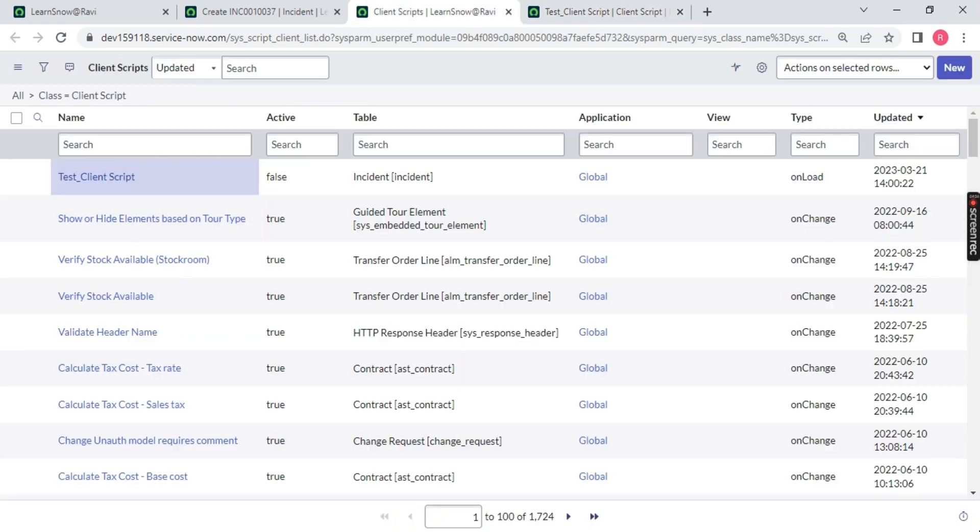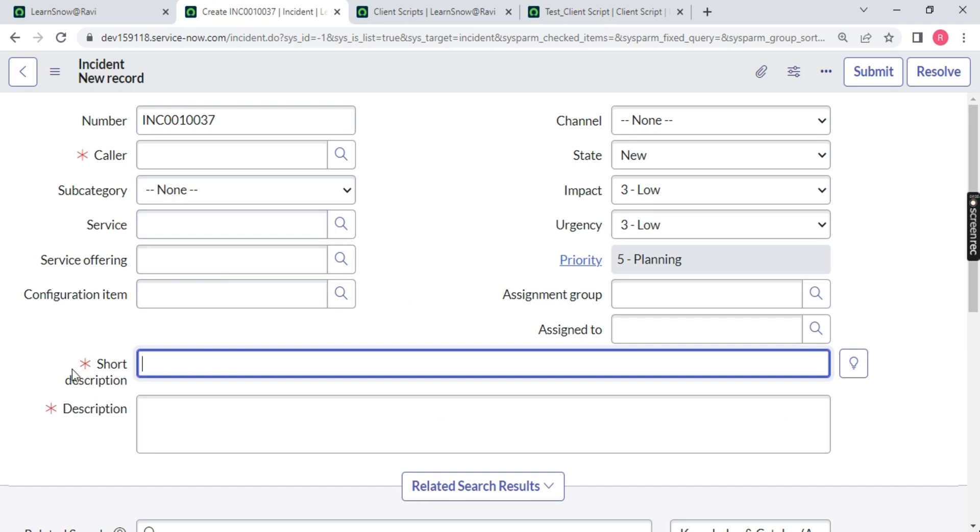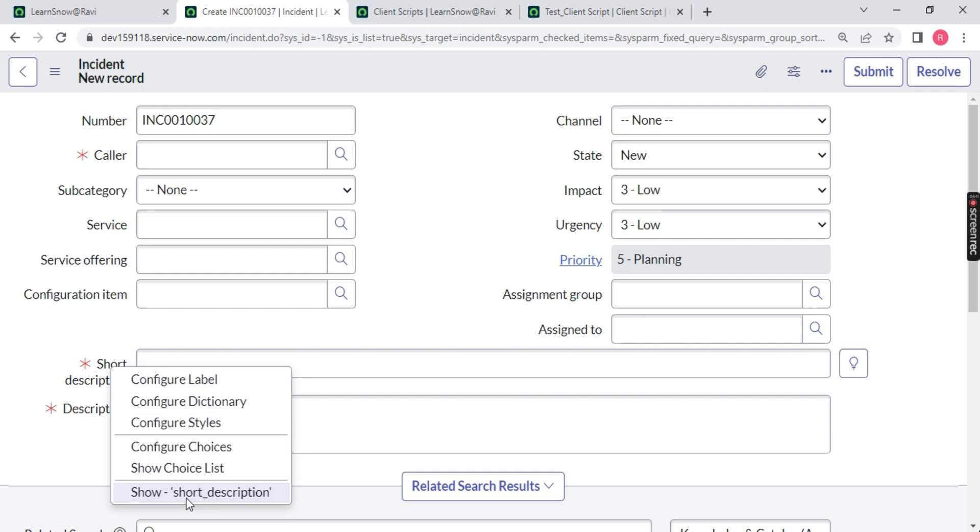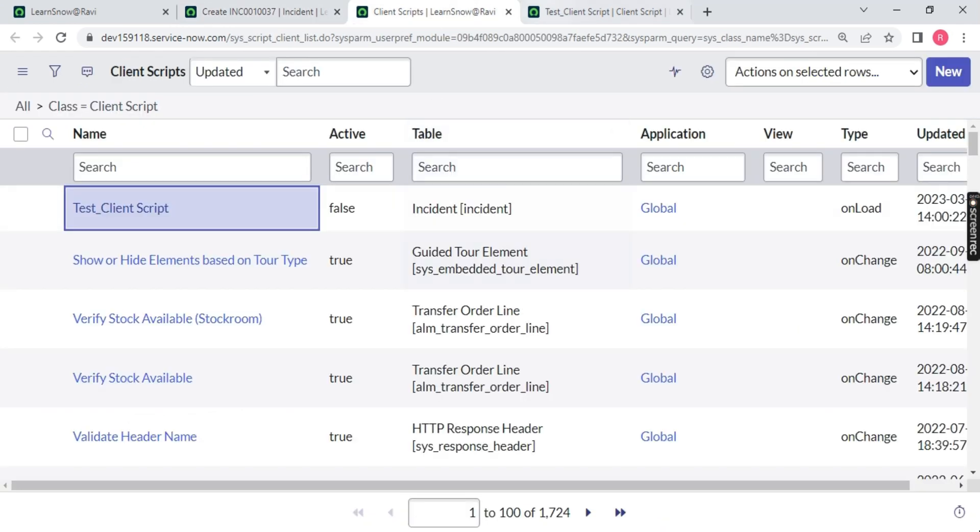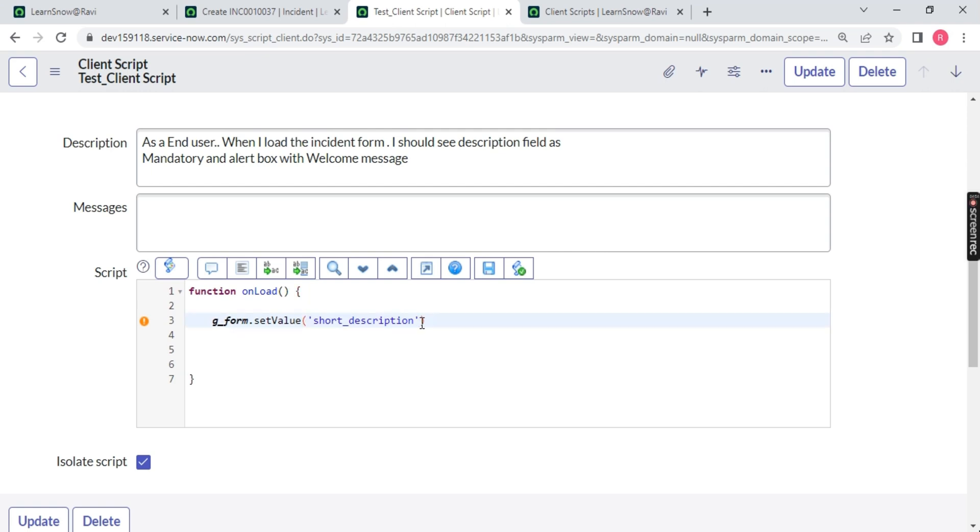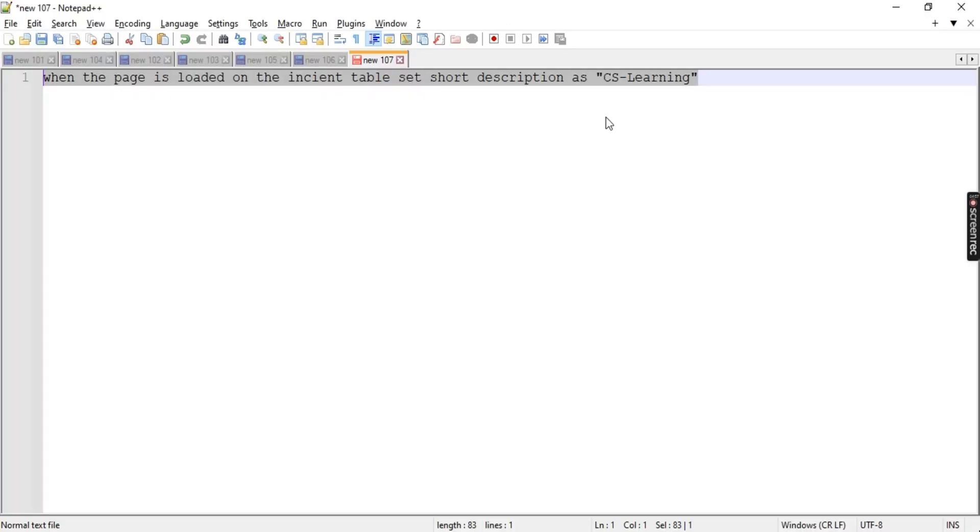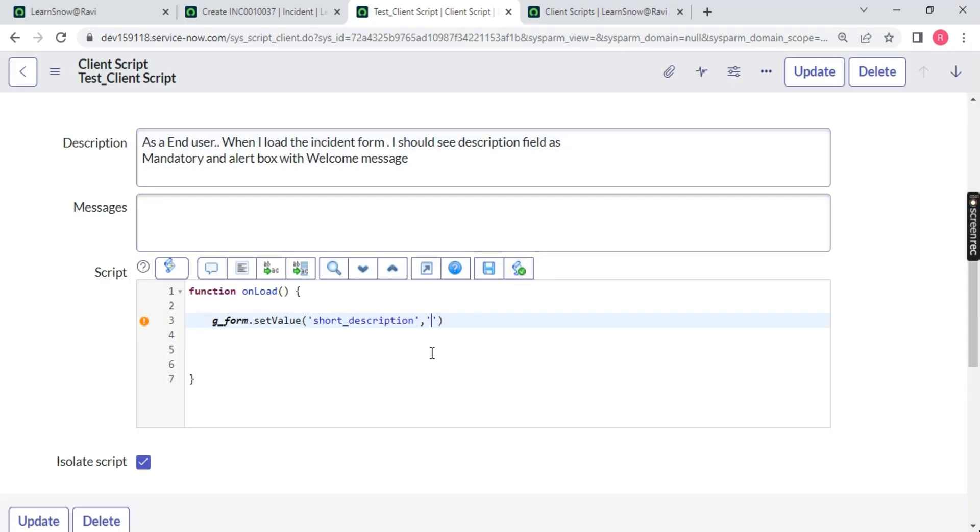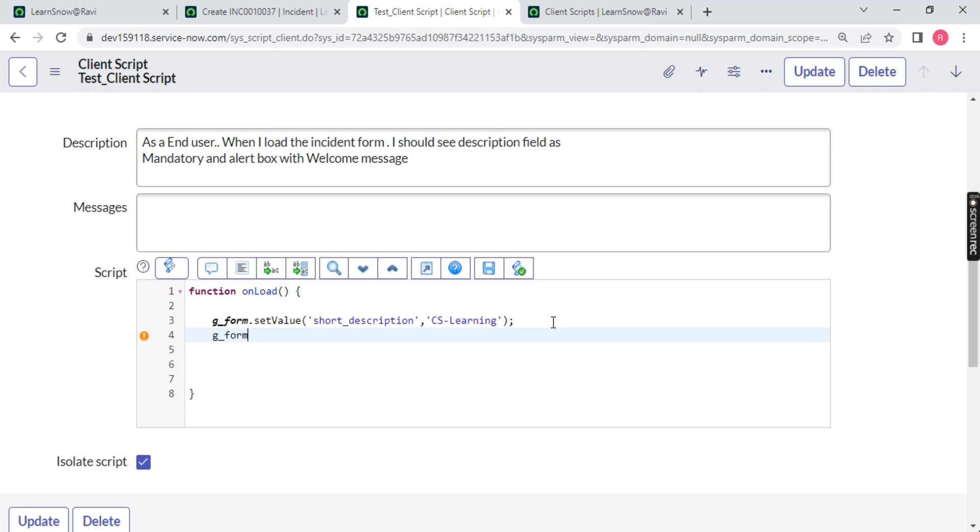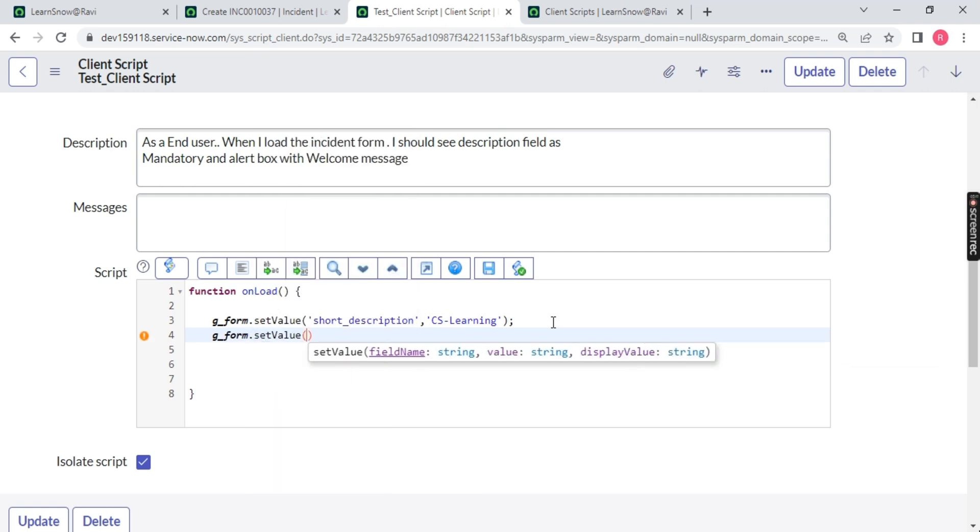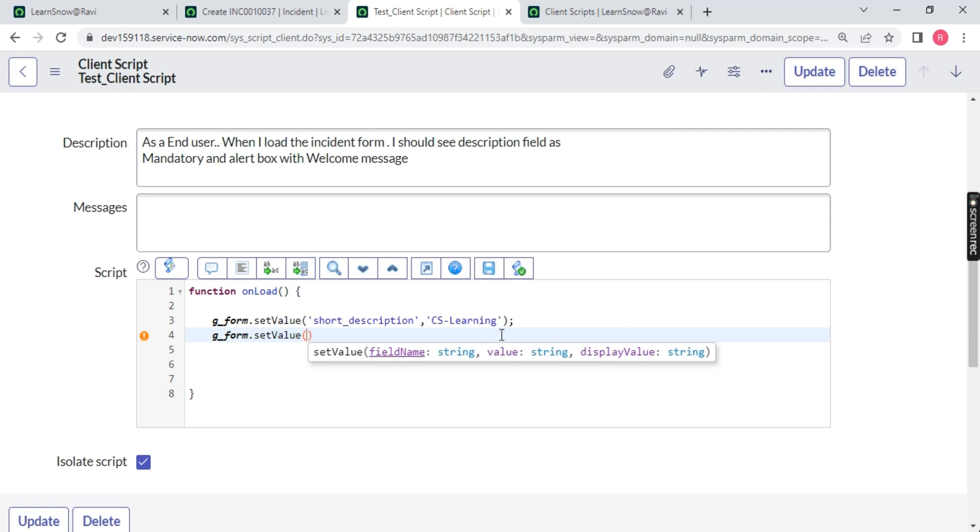Which field name? I want to set short description field name. How to get the field name? Right click. The backend name is short_description. Always remember you have to use the backend name. So just use short_description. Comma. They are asking you to set the value. What is the value? Let me go back to my requirement - CS learning. Copy this and hard code it over here. Just put a semicolon. I am again repeating - g_form.setValue, field name is short description string, value string. Remember this technique.